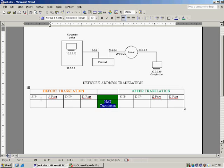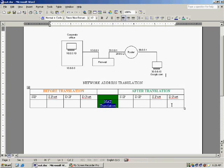These are the header details of a packet which is coming to the firewall. At the firewall, network address translation is taking place and what changes are happening after that we are going to mention here.